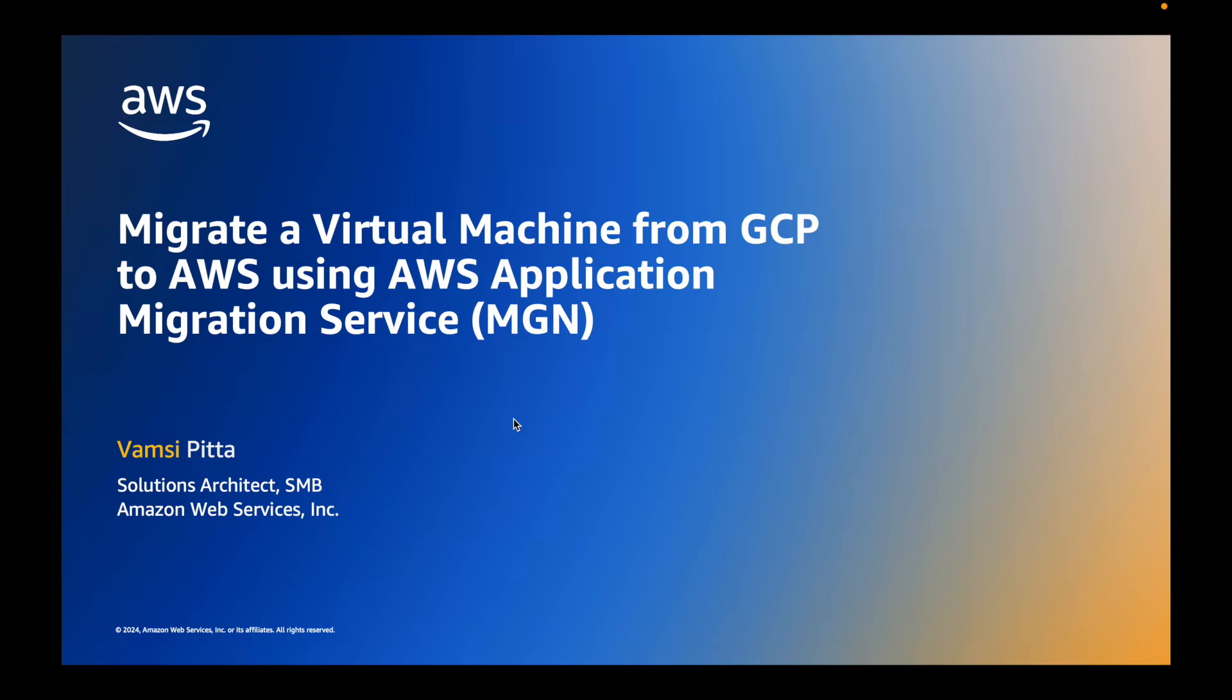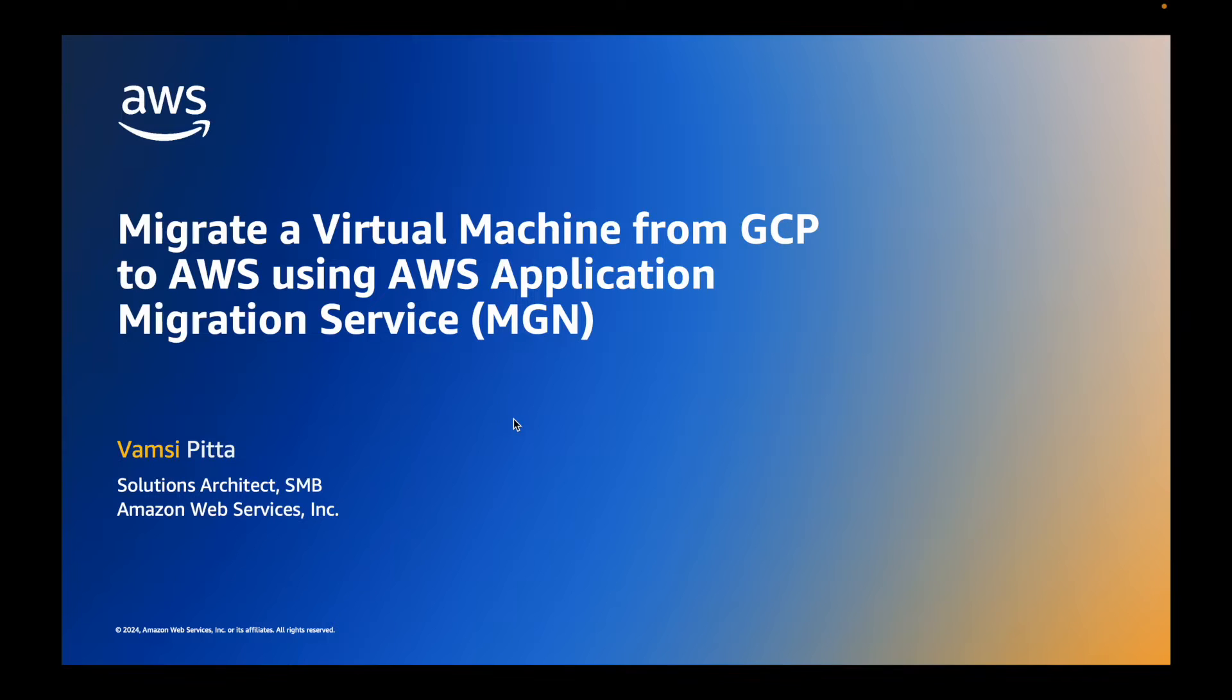Hello everyone. Welcome to this demo on migrating a virtual machine from GCP to AWS using AWS Application Migration Service. I am Vamsi Pitta. I'm a solutions architect here at AWS.